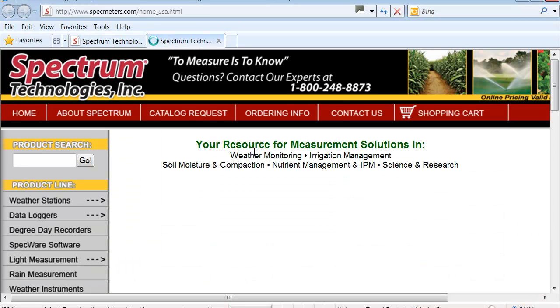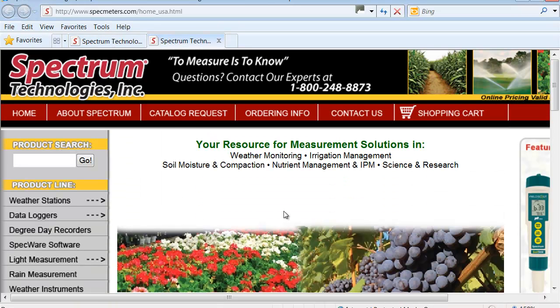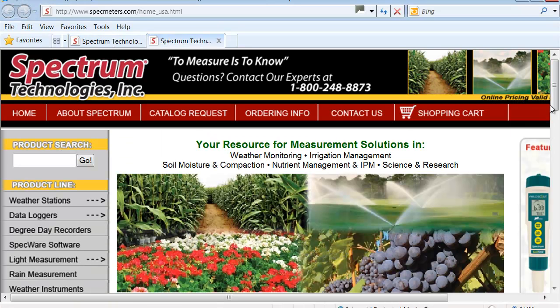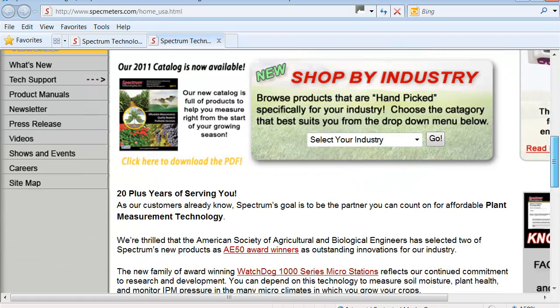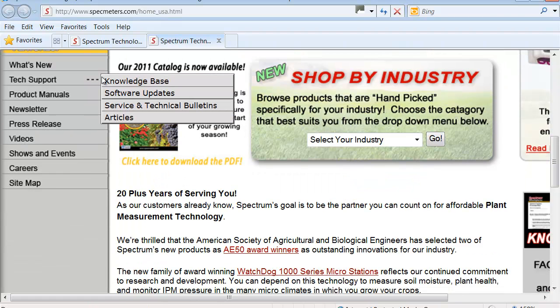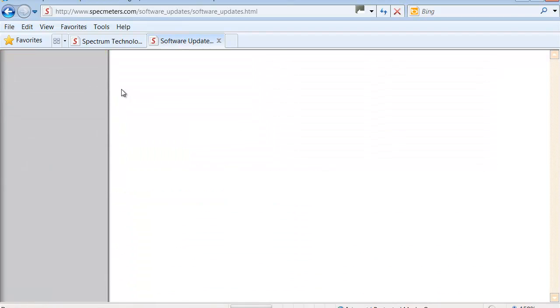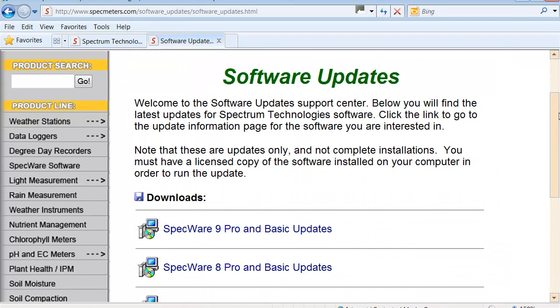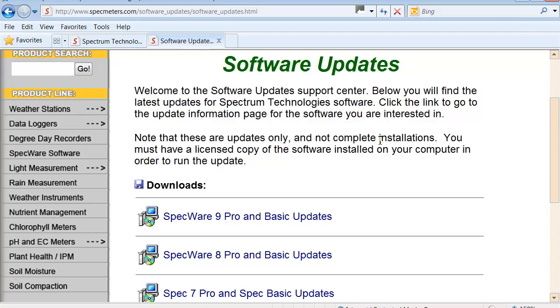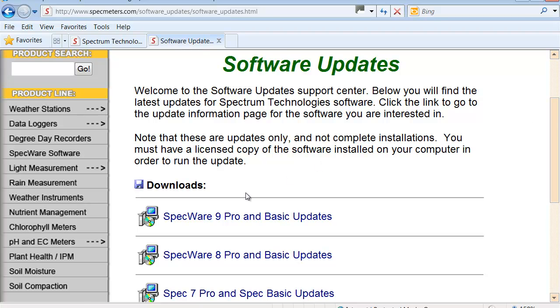Once I am on the Spectrum Technologies website, I will scroll down to Tech Support, SpecWare Updates. In SpecWare Updates, I will select the SpecWare version, which is 9 Pro.